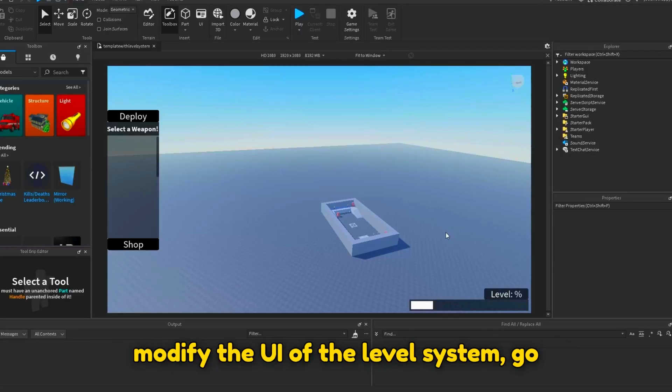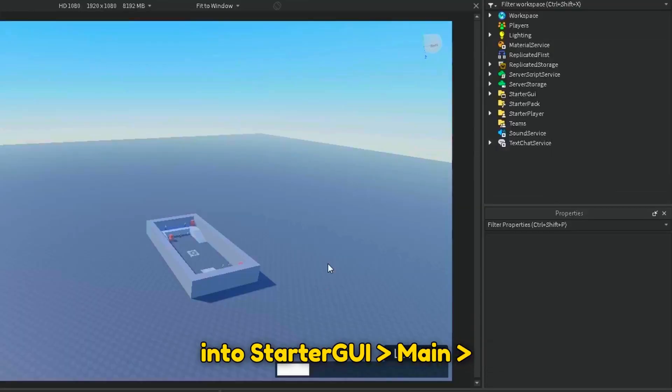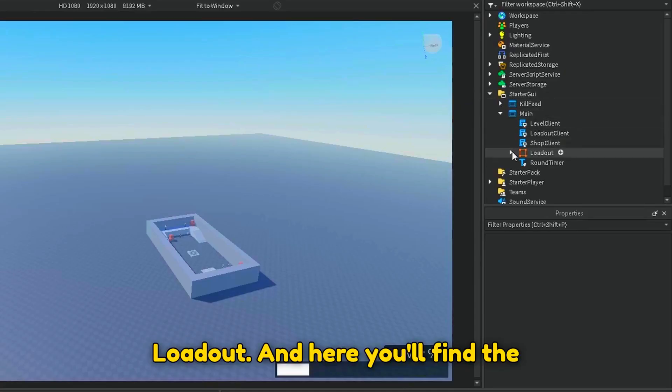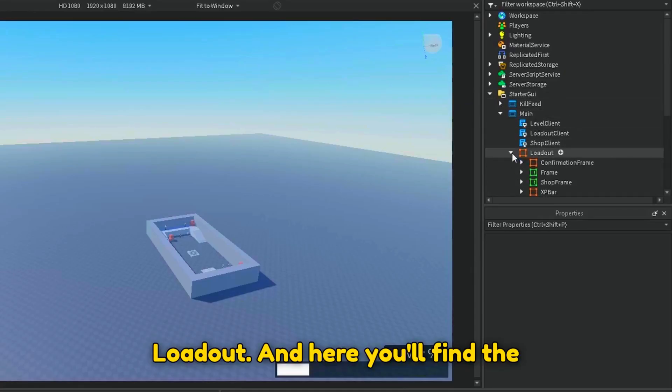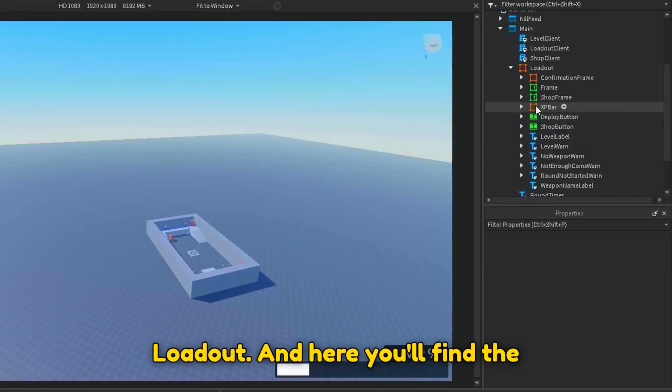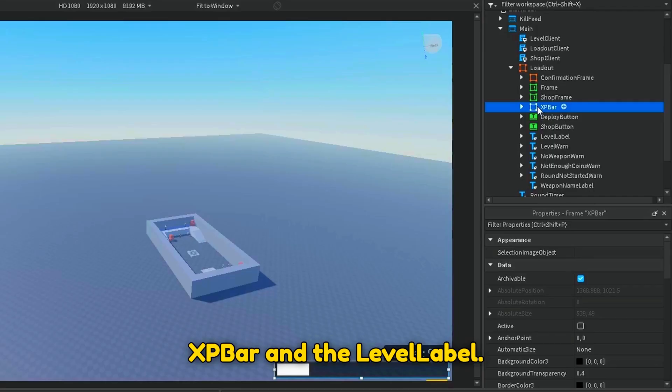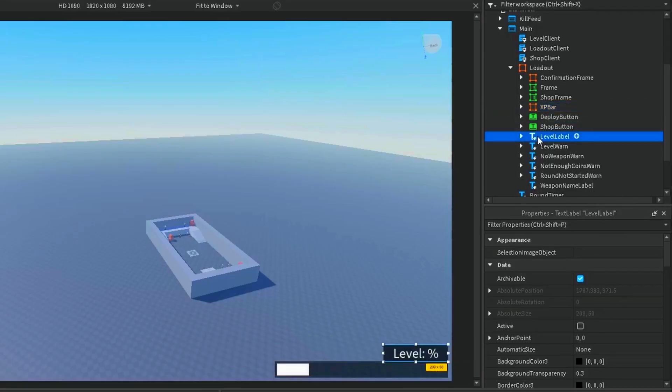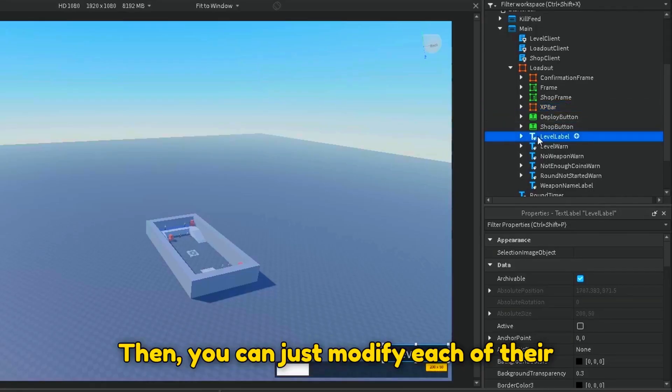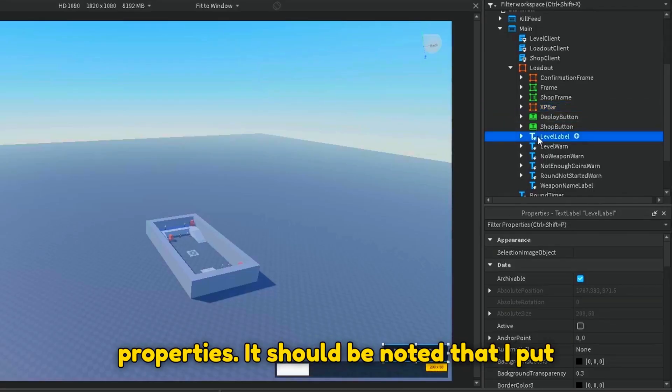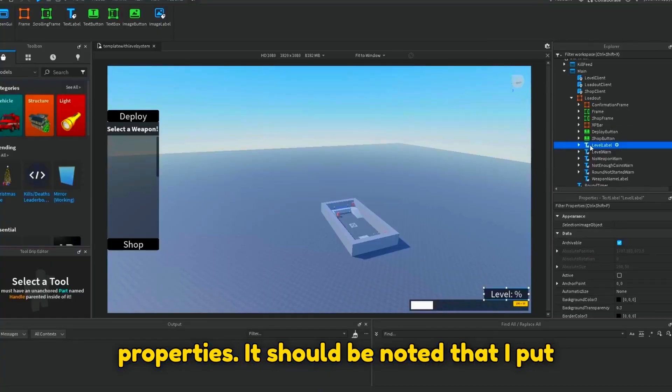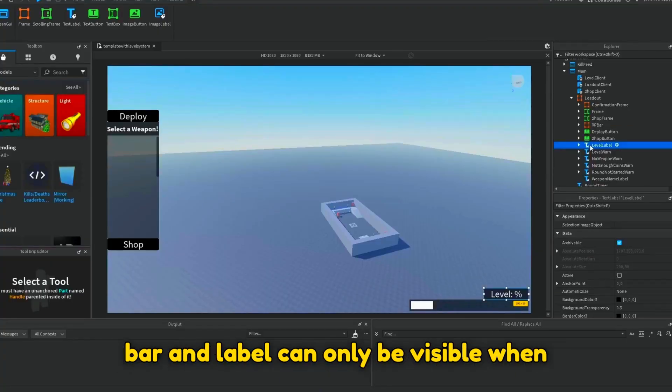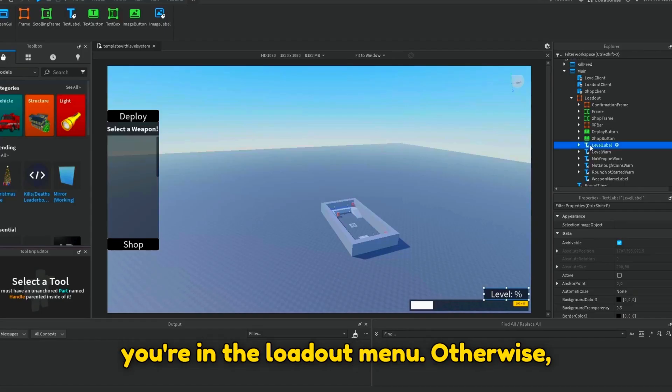To modify the UI of the level system, go into StarGUI, Main, Loadout, and here you'll find the XP bar and the level label. Then you can just modify each of their properties. It should be noted that I put these into the loadout frame so the level bar and label can only be visible when you're in the loadout menu.